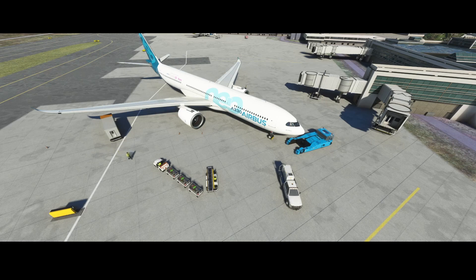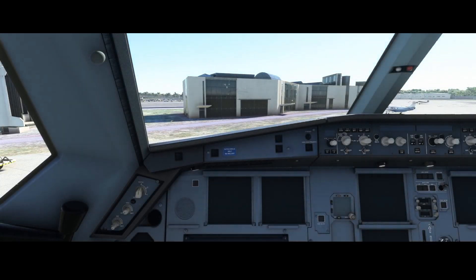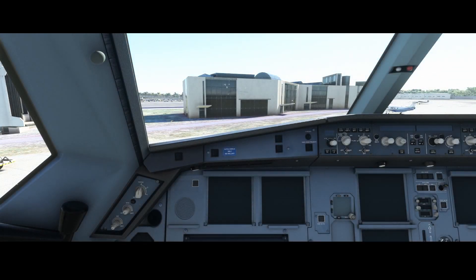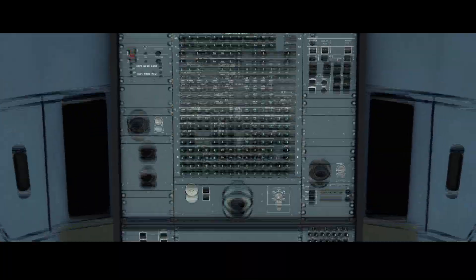Keep in mind that the A330 release is still based on the FlyByWire A32nx 0.74, so you might not have all functionalities. The camera positions have all been adjusted to match the FlyByWire ones, and you can see there are multiple options available.